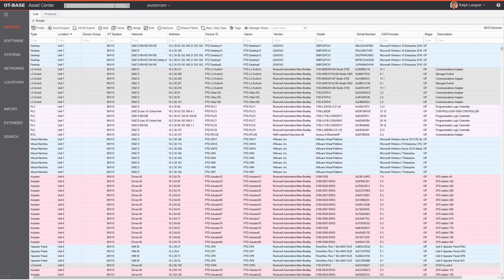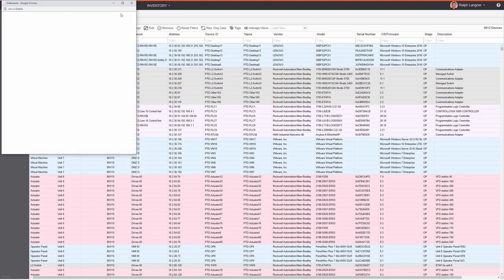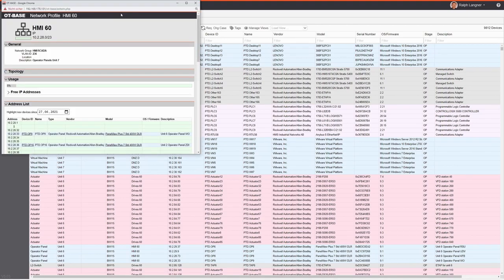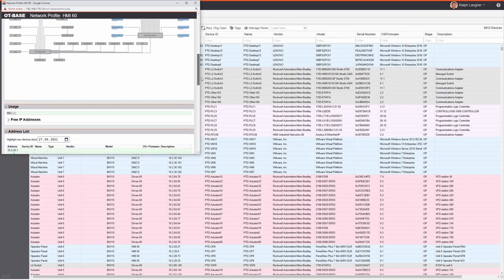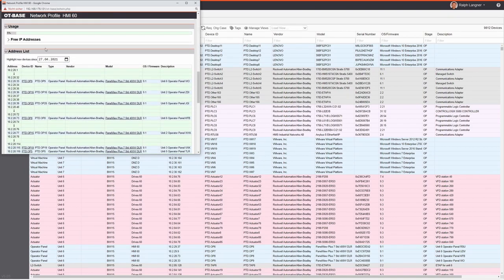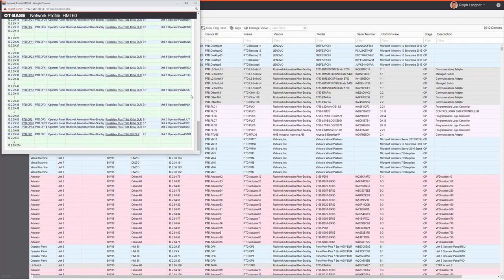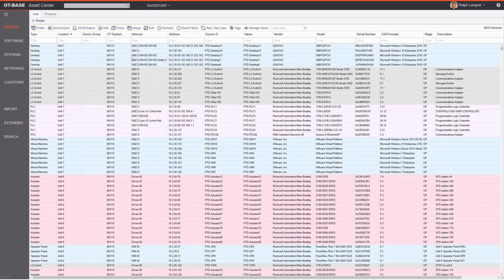For example, if you're interested in a network called HMI60, you just type in that name, hit Enter, and that brings up what we call the network profile, which includes the VLAN address, the location, the network topology, the free IP address space, and the IP address map. This also works for individual devices and locations.